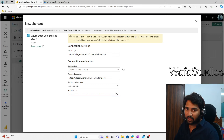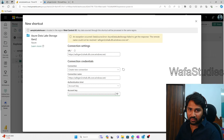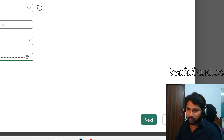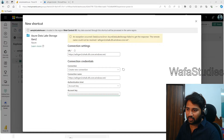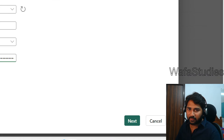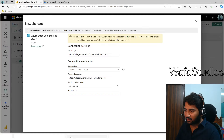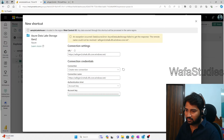Now we can see there is a Next button to click. Let me zoom in because it might be partially hidden — there it is. So we click that Next button to proceed.